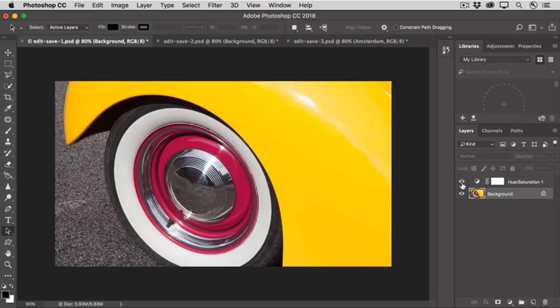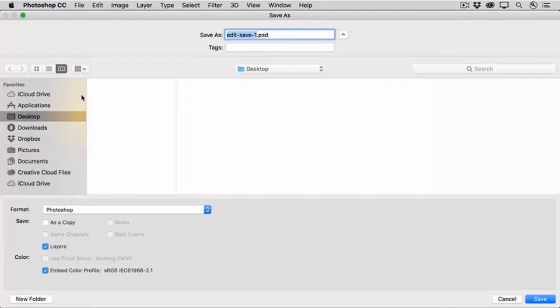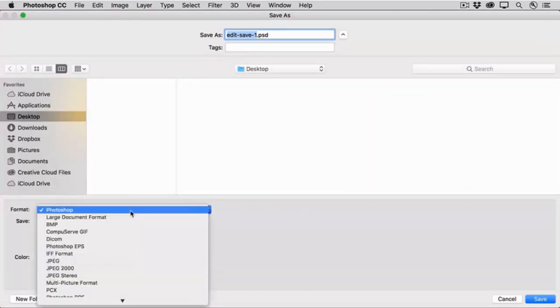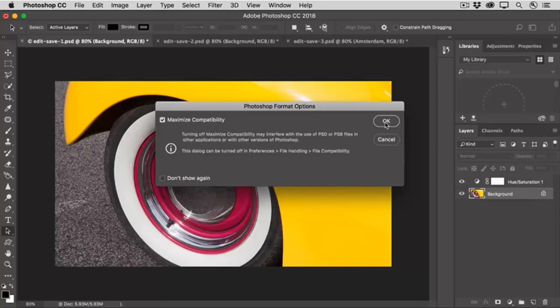To save in the Photoshop format, in the Save As dialog, I'll choose Format or Save As Type Photoshop, and I'll make sure to check layers if I have multiple layers in the file, and I'll click Save, and OK.